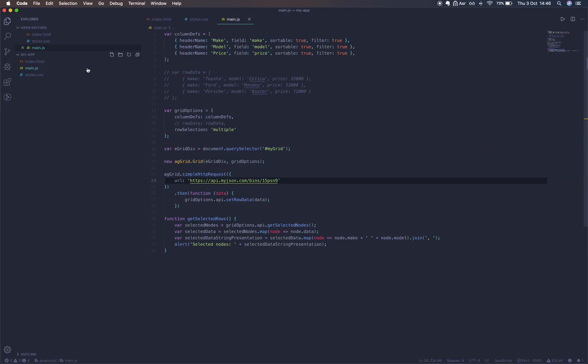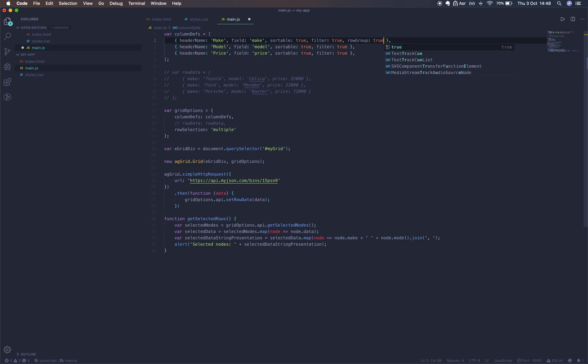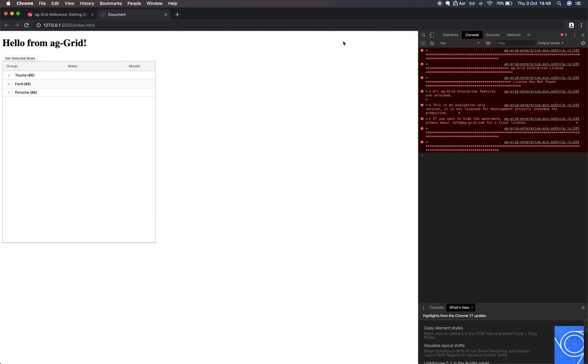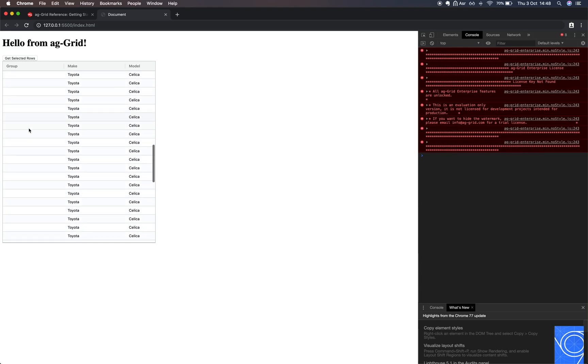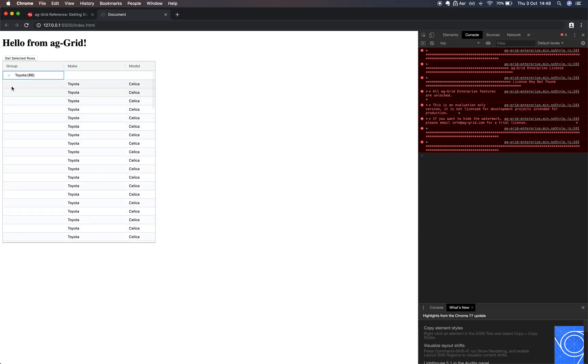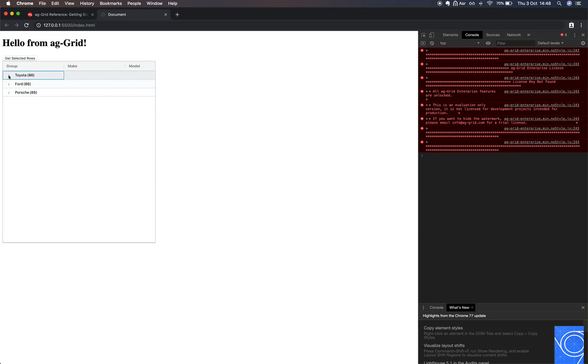Let's go back to our main.js file. We're going to enable grouping now. In our make column, we're going to set rowGroup to be true. Now you can see here on our grid, we've generated a new column here. These three nodes when expanded show our leaf nodes with our row data.